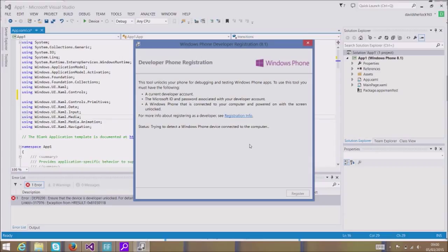I've now put in my Windows ID. It's detecting the Windows device connected to the computer. Come on, do something.